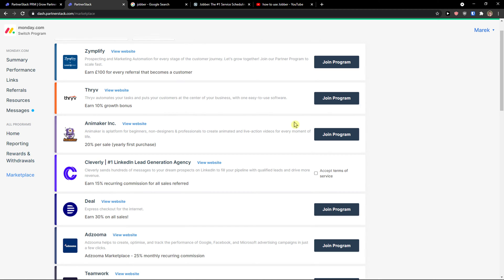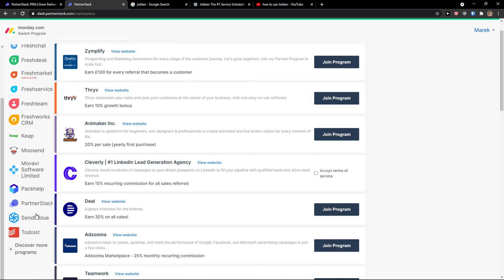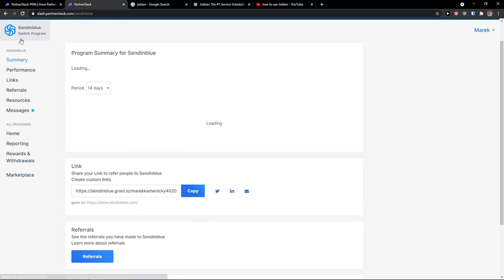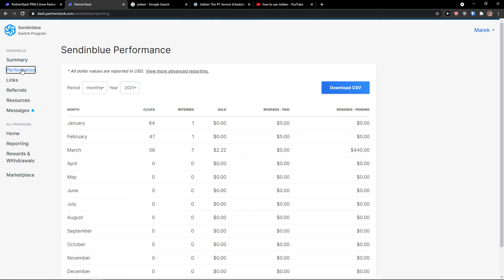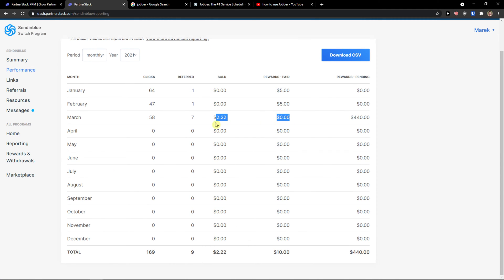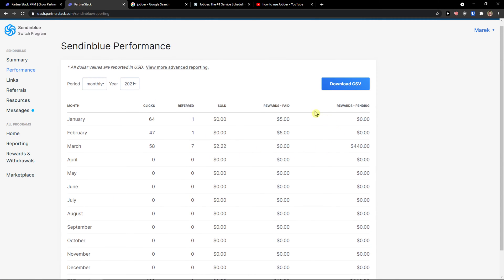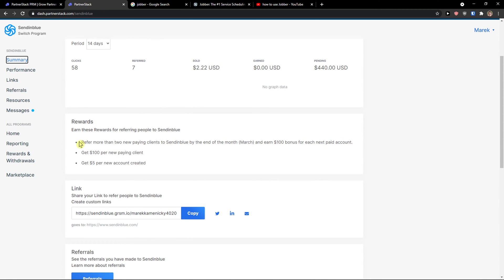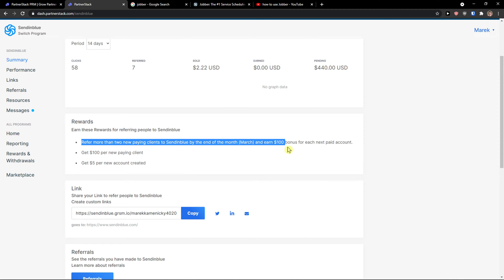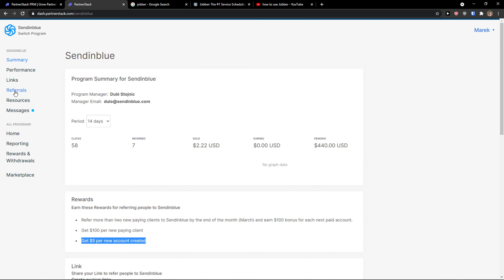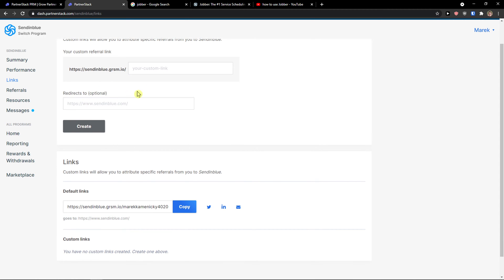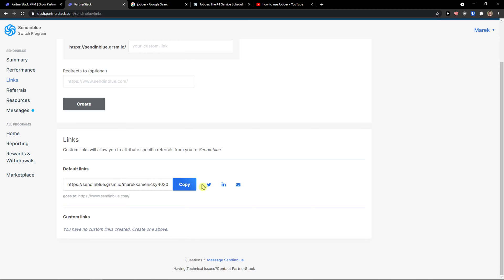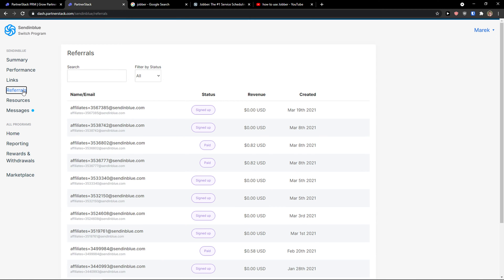So that's pretty much it. Now when it would come here to, let's say I'm going to open SendinBlue. You're gonna see performance and I get to see all the performances. Then I have summary here, like the rewards. You always see it right here: refer more than two new paying clients to SendinBlue by end of the month and earn $100 bonus for each next paid account. Get $100 per new paying client, get $5 per new account created. Then we have links here and you would see the links.